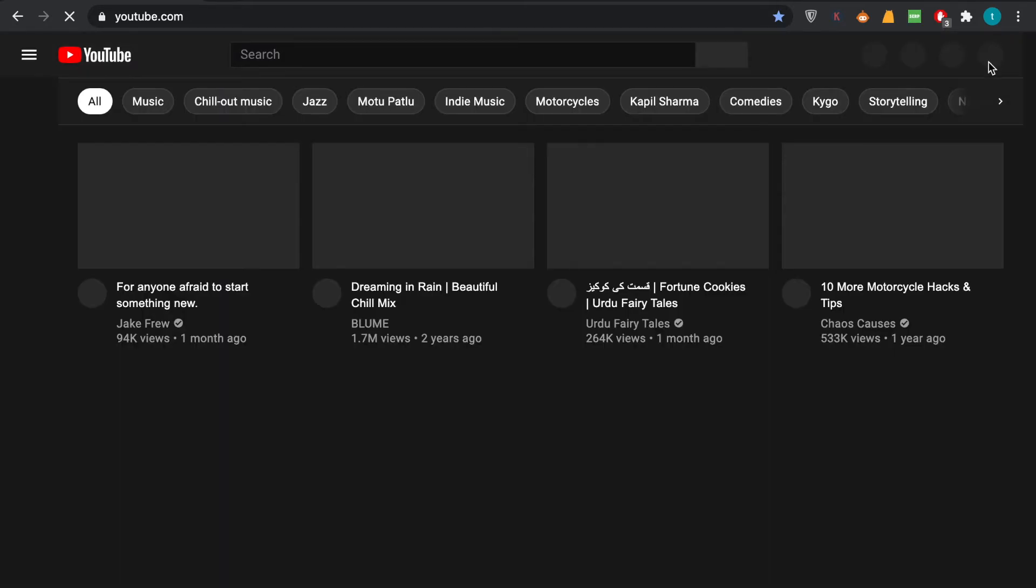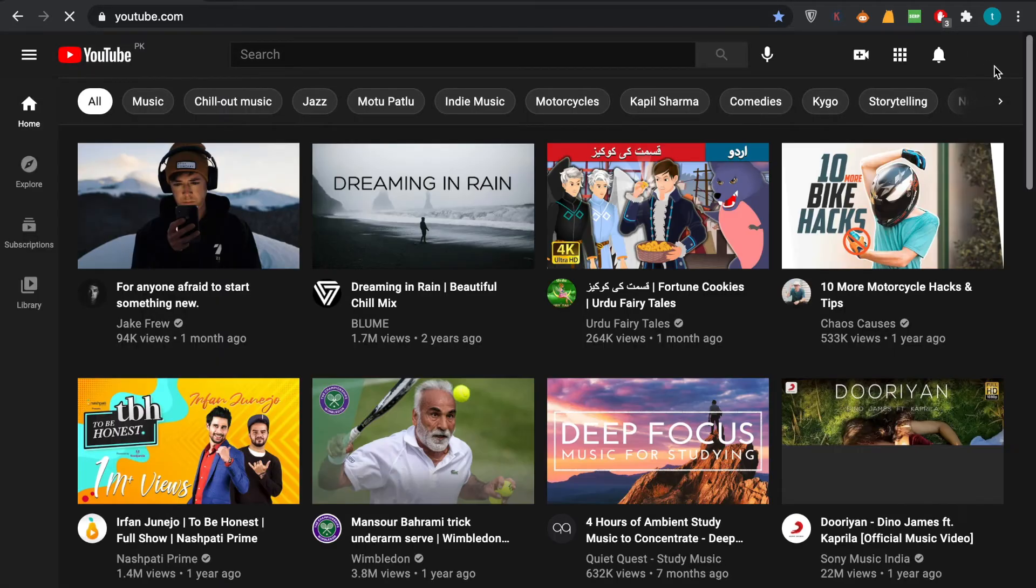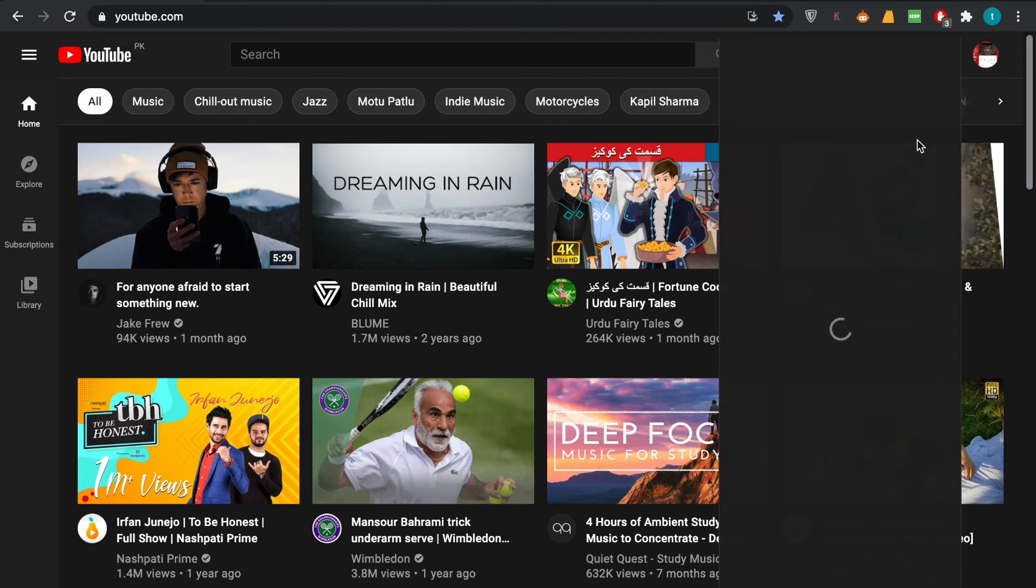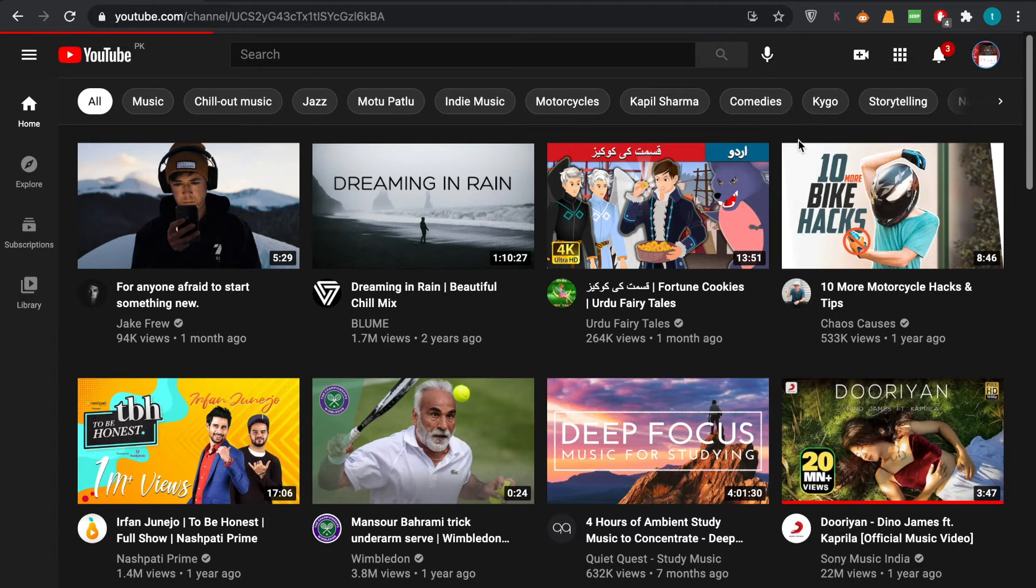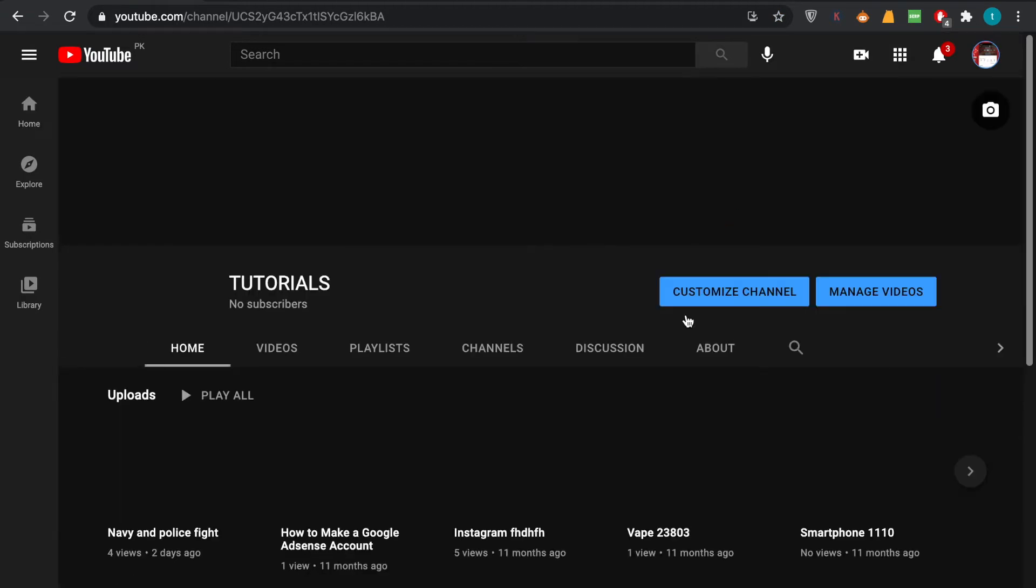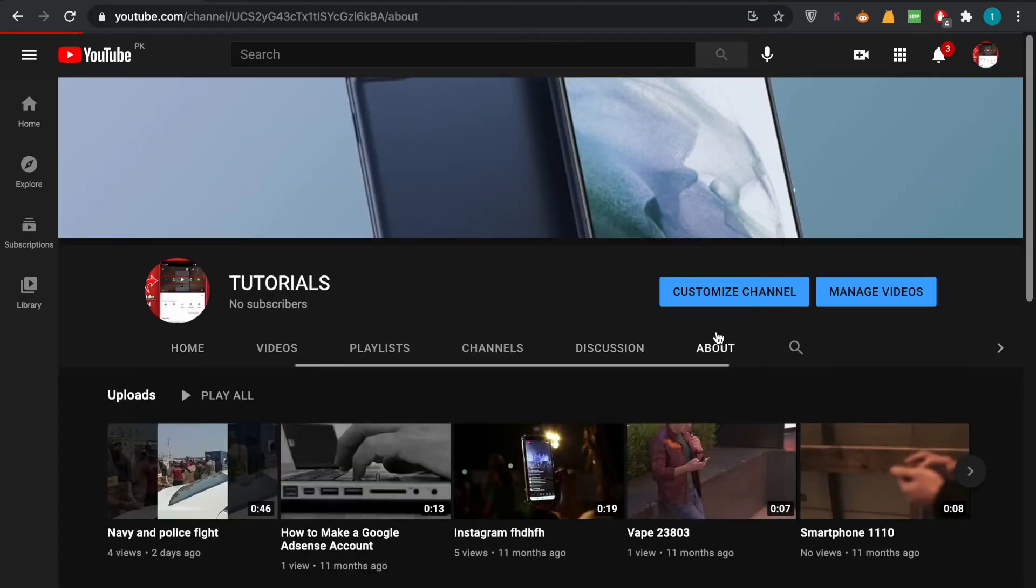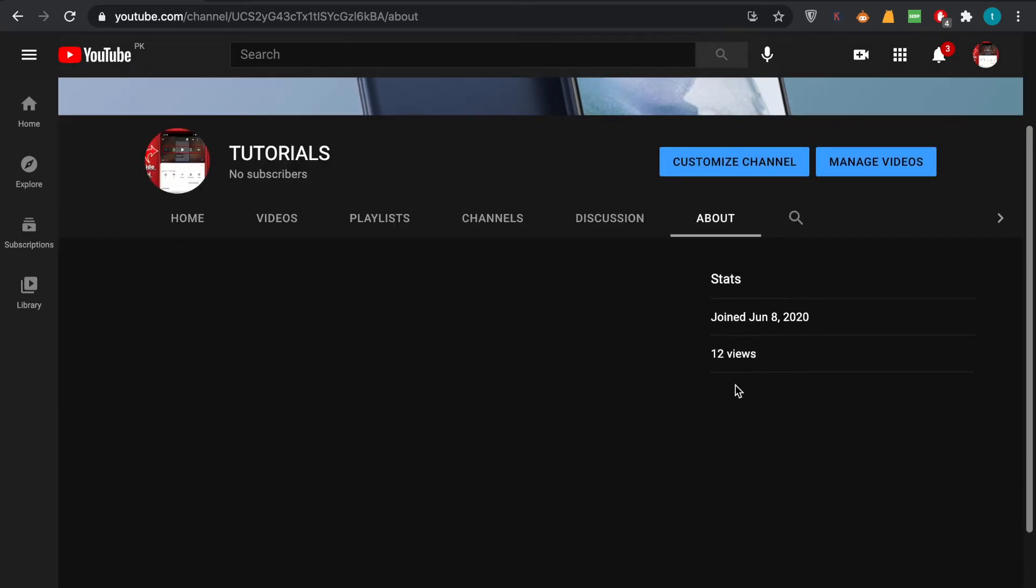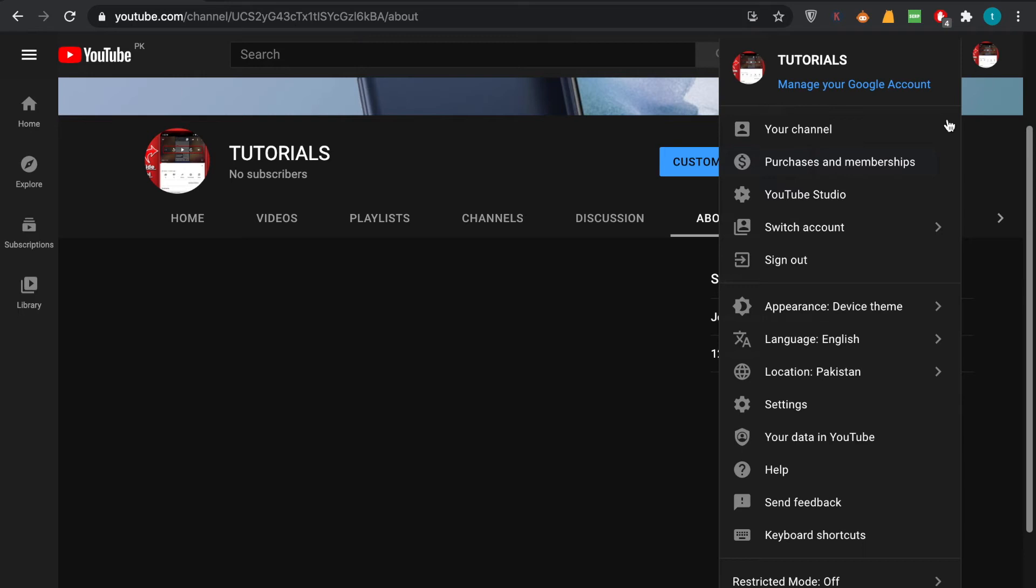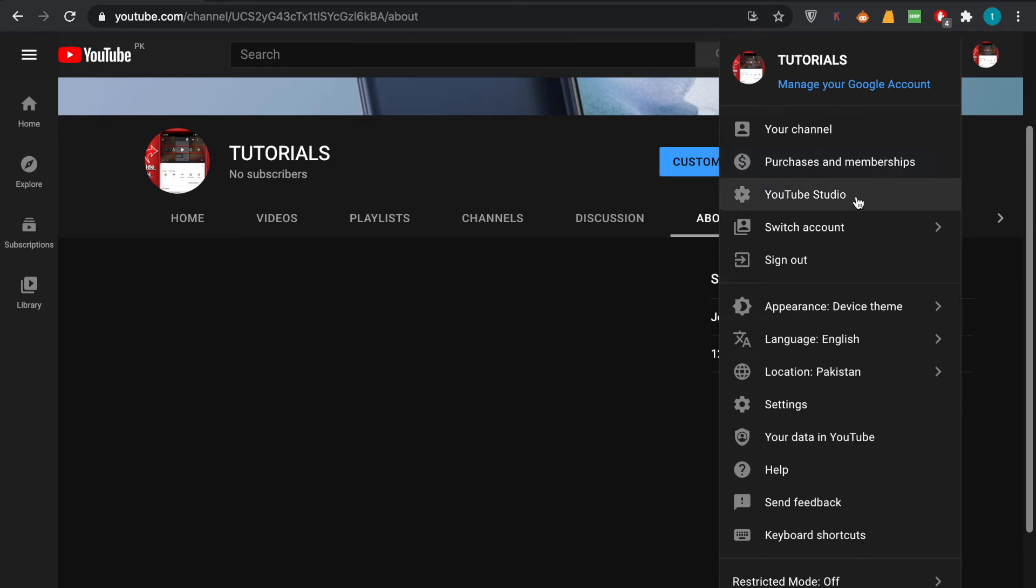In here we will see if there is any country on our channel. For example, we click on the right upper corner and go to your channel. In here we open the about section and you can see currently there is no country showing in the stats. So in order to put a country in it, we'll